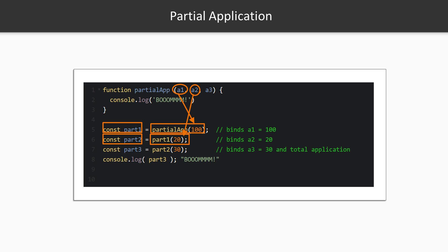In this example, which won't work with regular JavaScript by the way, the function partialApp doesn't run or totally apply until all its arguments are present. When it is called for the first time with the value 100, that argument is bound to a1 and it returns a new function that doesn't take an a1 argument as it already has a value bound at a1, the value 100. The new function only expects two more arguments before it can run. So we could call that new function with another argument and it would bind that value to a2.